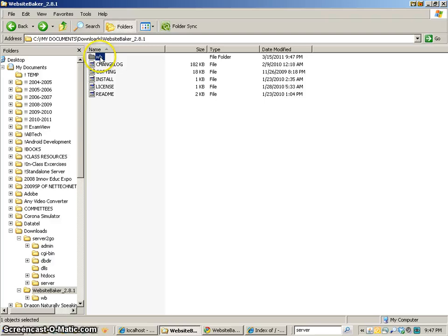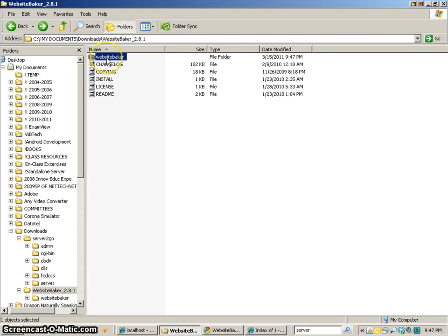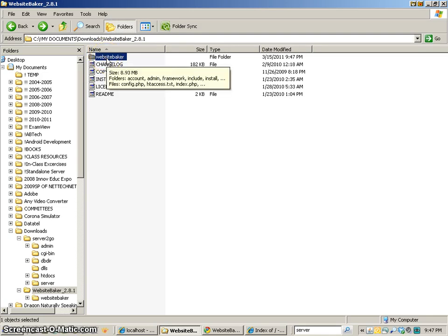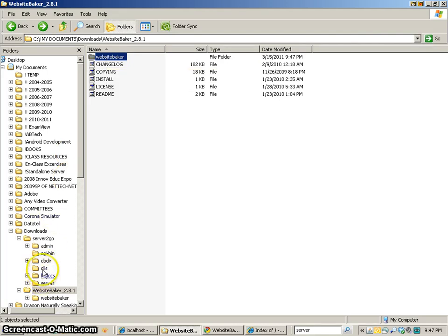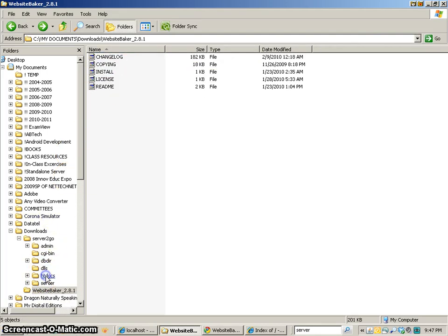And if you want to, you can rename it if you like, so that it's a little bit more exact. So it's called WebsiteBaker. And I'm going to put this into the htdocs folder of my Server2Go. And it just so happens I can see it right there. So I'm going to just drag that down to the htdocs folder.